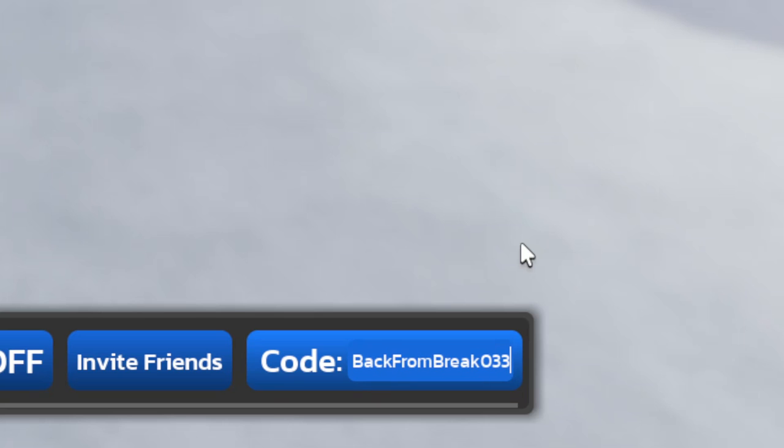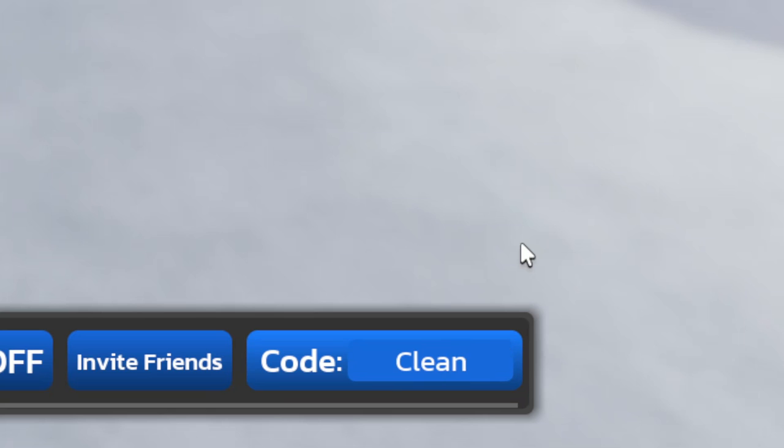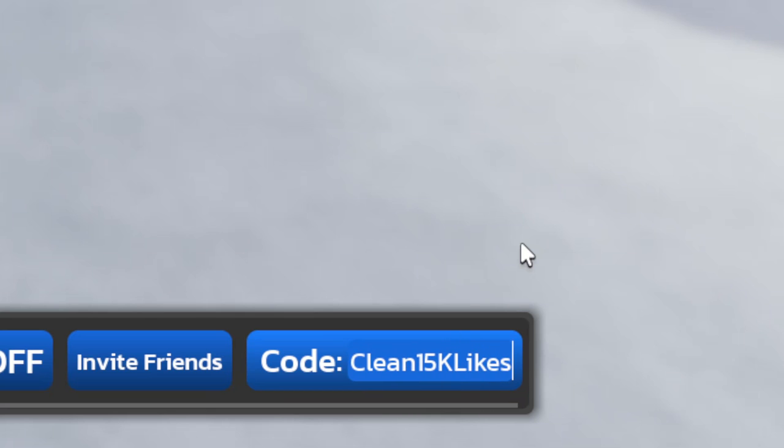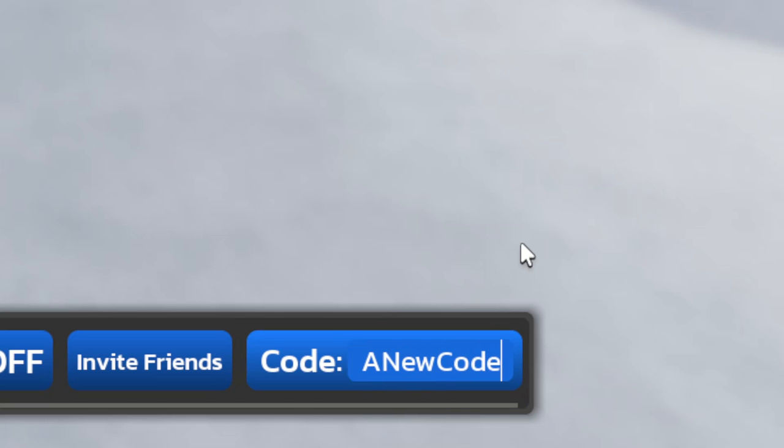And we have BackFromABreak 0-0-3-3-1. Go ahead and redeem this one for a boost. And then we have Clean, 15K Likes, we have a new code.